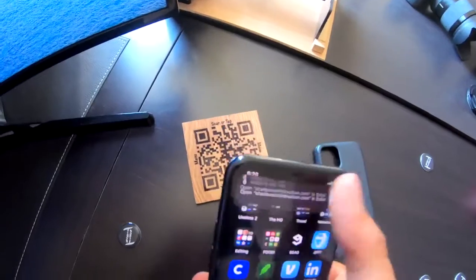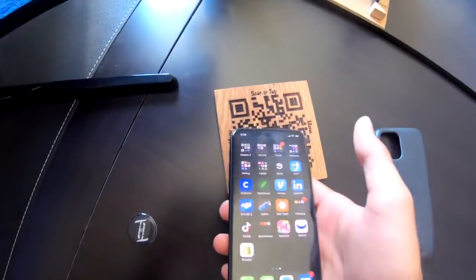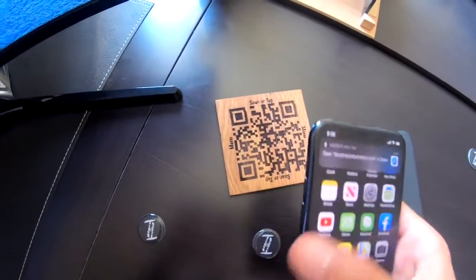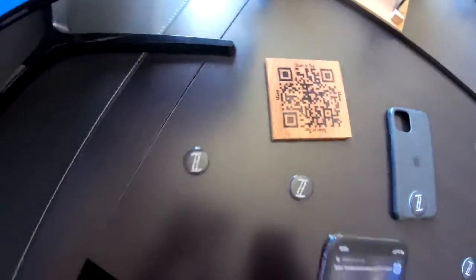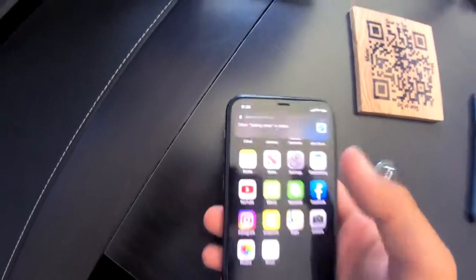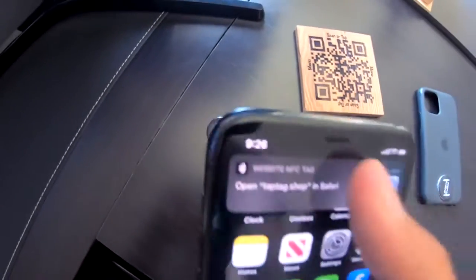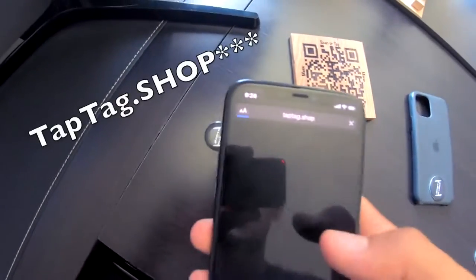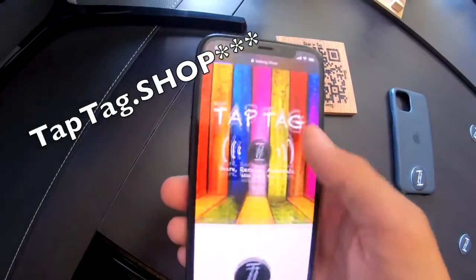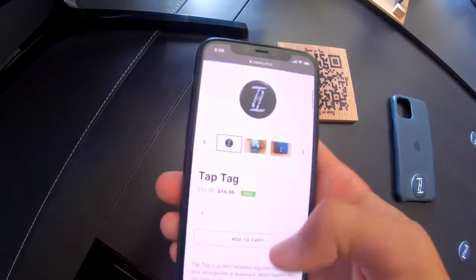This last one just shows you can encode a website onto it — this one goes to taptag.com, which is the website where you can buy them.